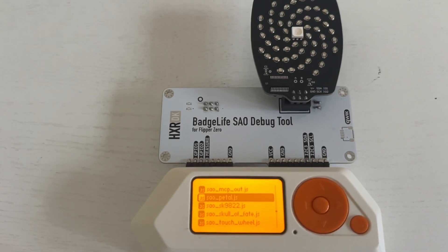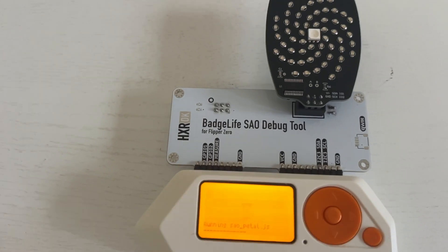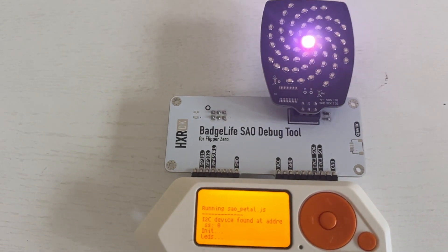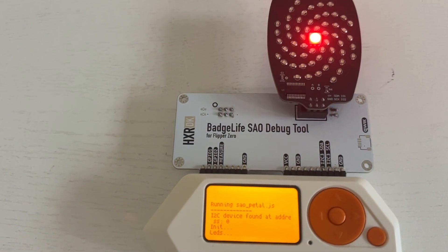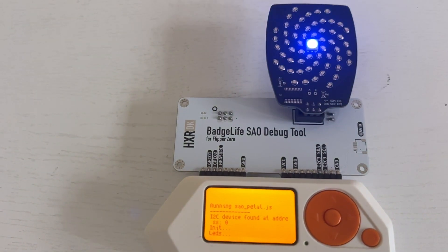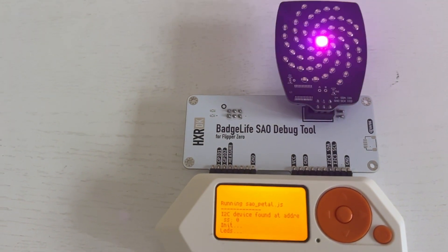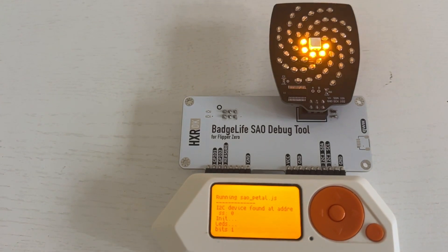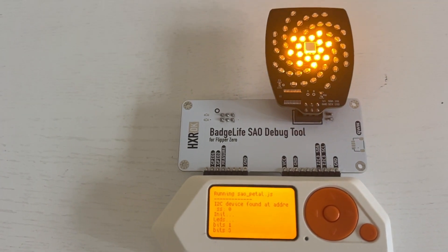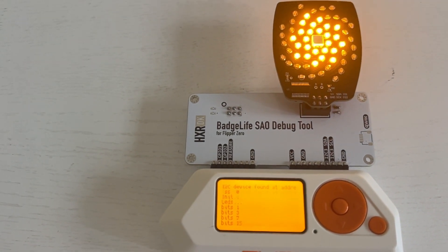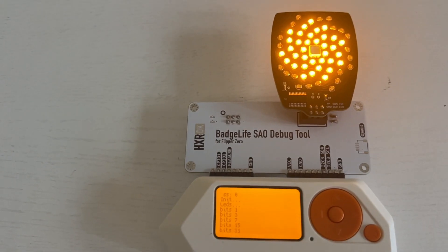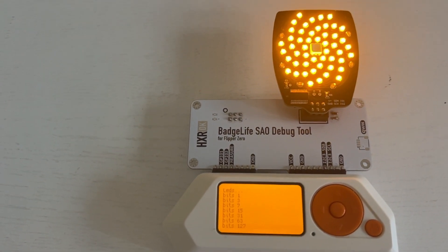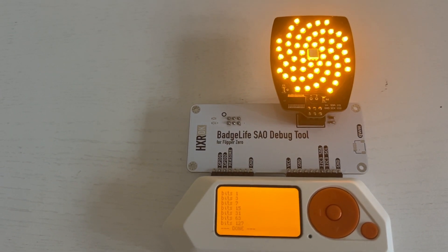And next I wrote JavaScript for the SAO pedal. In this one we find the device, we change that middle LED to different colors, and then we'll address all the LEDs individually. This is using the I2C interface and each string of lights is connected together and we're just incrementing the bits that we send to those lights.